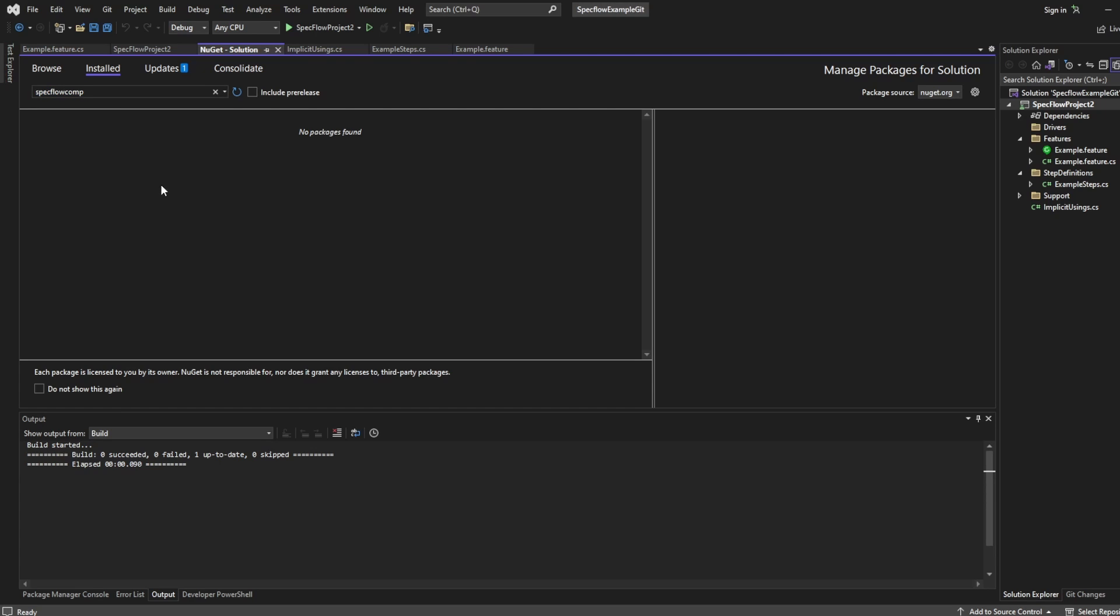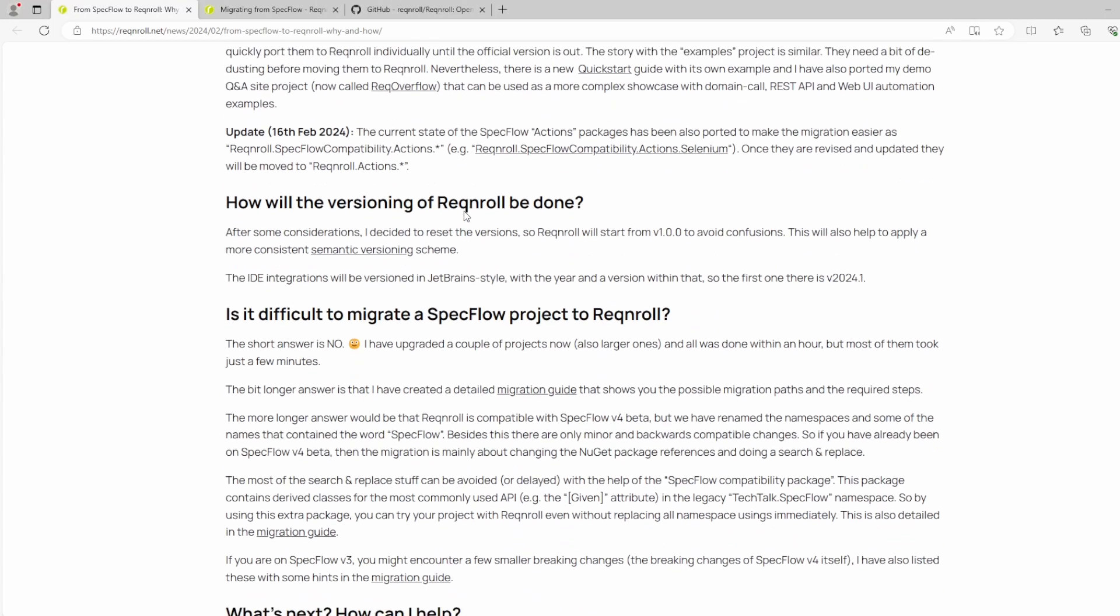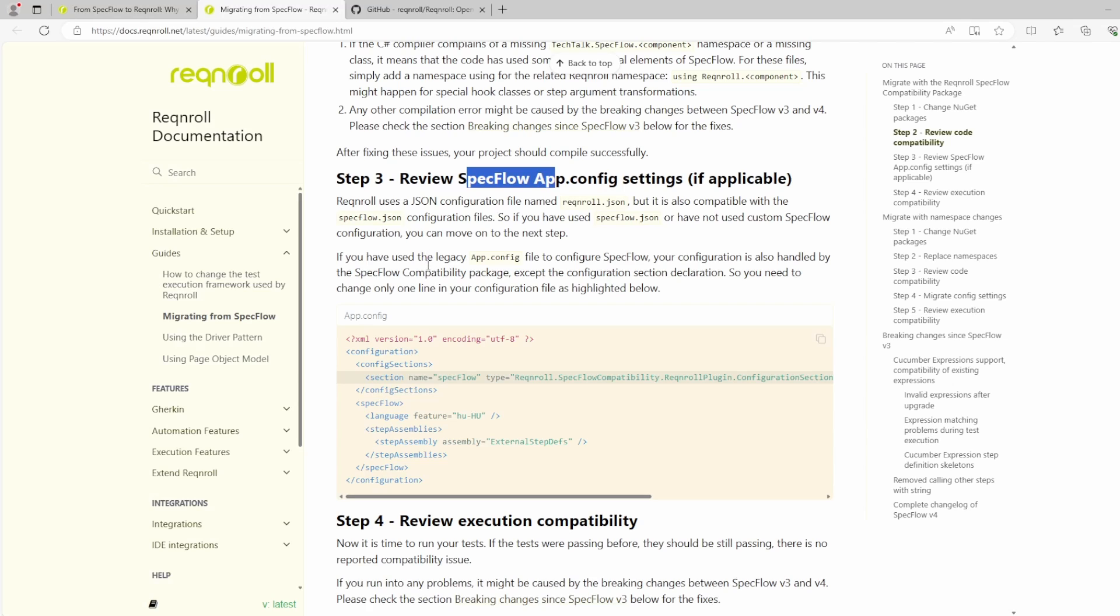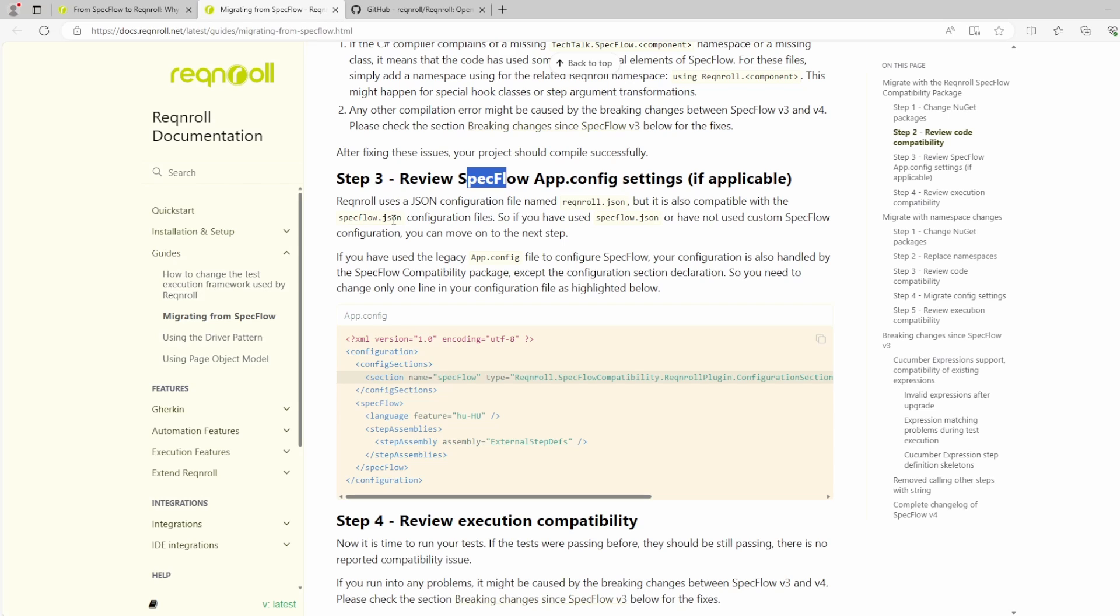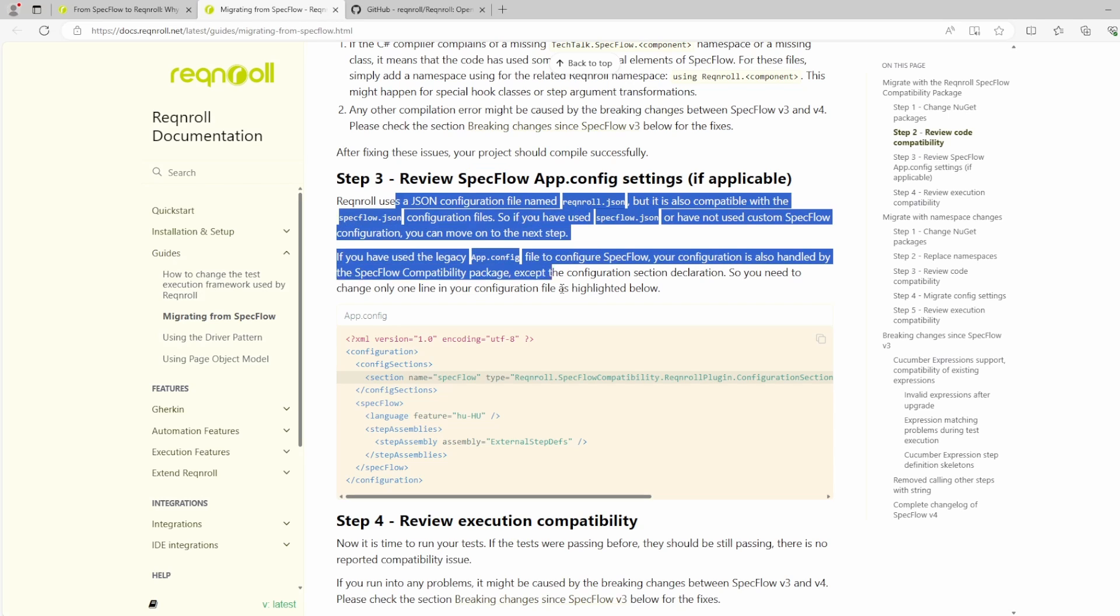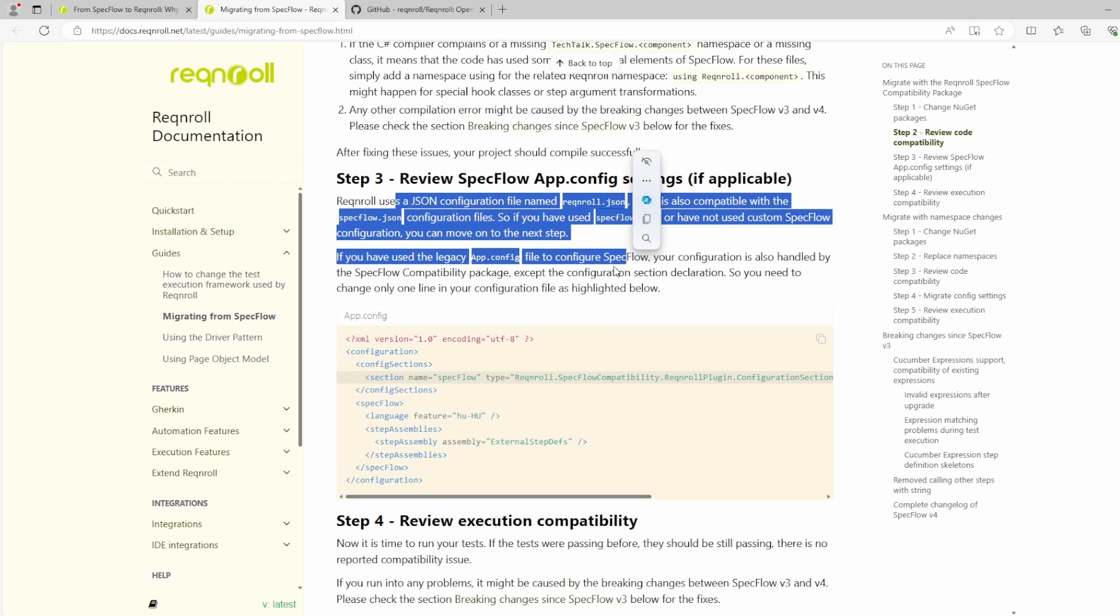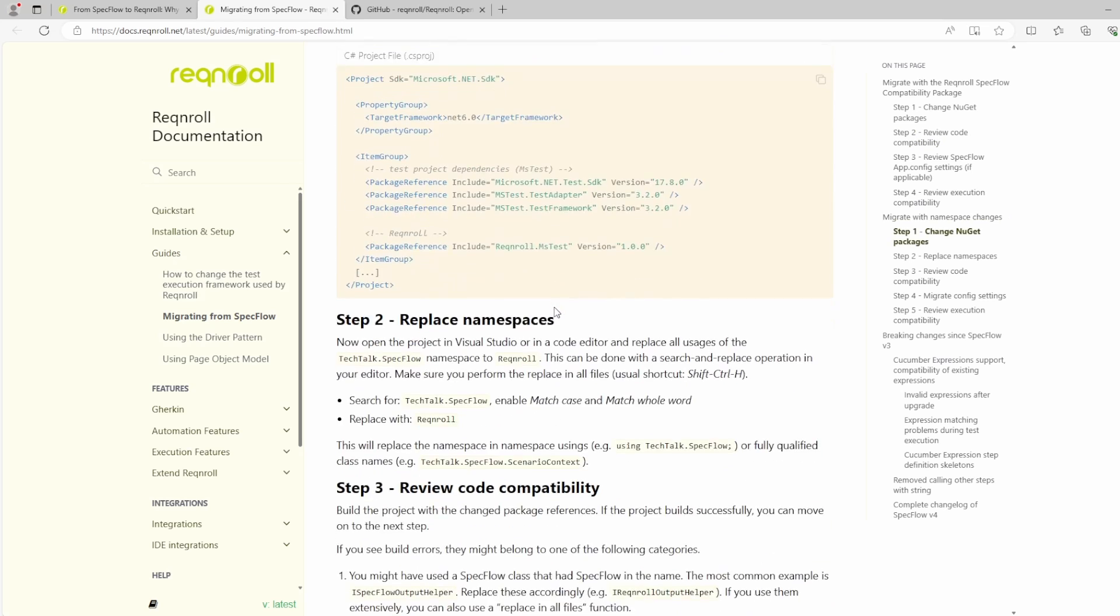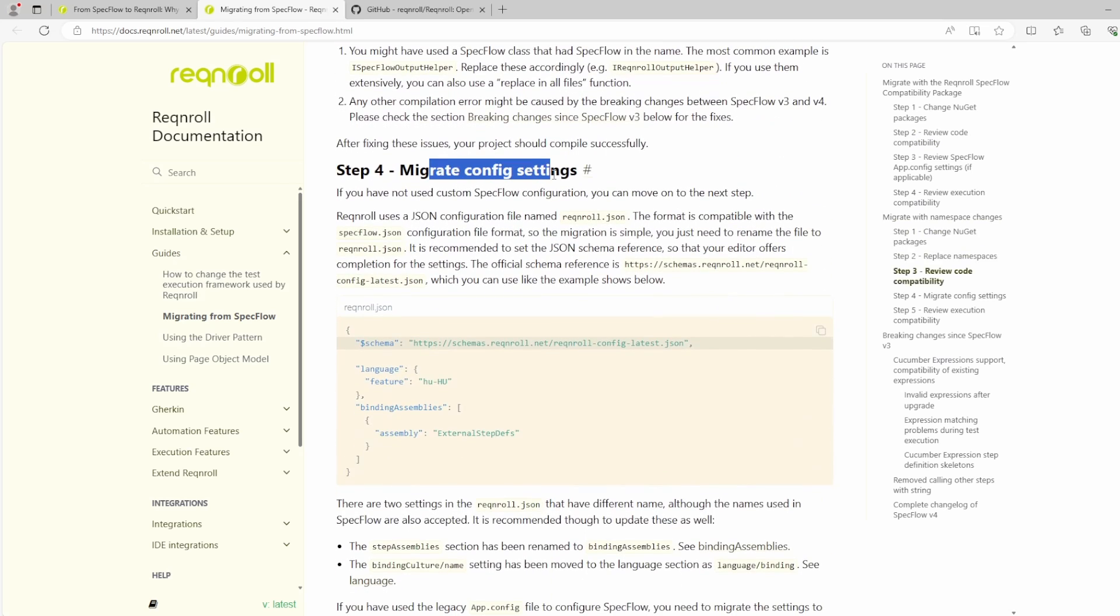Now, there are some extra notes I want to cover because I have a very basic SpecFlow project here. Whereas if I jump to our migration guide, which I'll put in a link in the description, if you do have a SpecFlow app config, it says right here that Reqnroll uses a JSON configuration file named Reqnroll JSON. So the format is going to be compatible with SpecFlow JSON's configuration file. So that migration is very simple as well. You just need to rename the file to Reqnroll dot JSON, just like you see in this example.